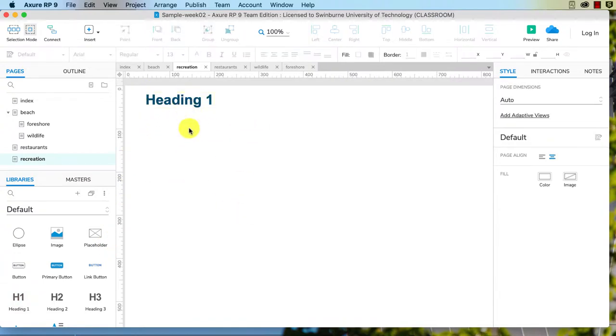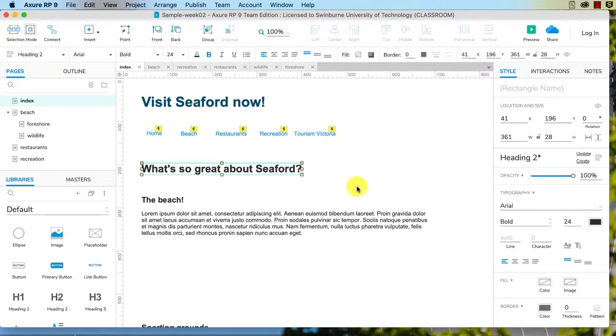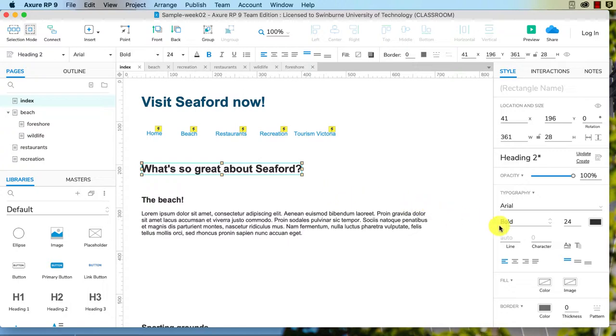Now another thing you can do is create a new style. So let's say we don't want to change all of our h2 headings to a particular color. We just want it on some of the pages or some of the h2 headings.